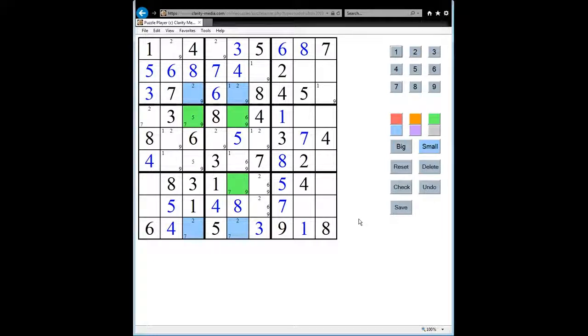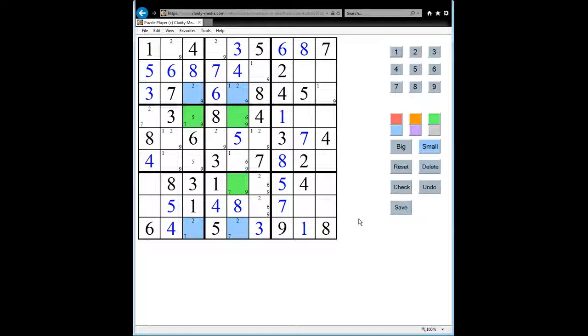And once we've done that, that enables us to make more progress in solving the puzzle. So that's what the X-Wing pattern is and how it works.